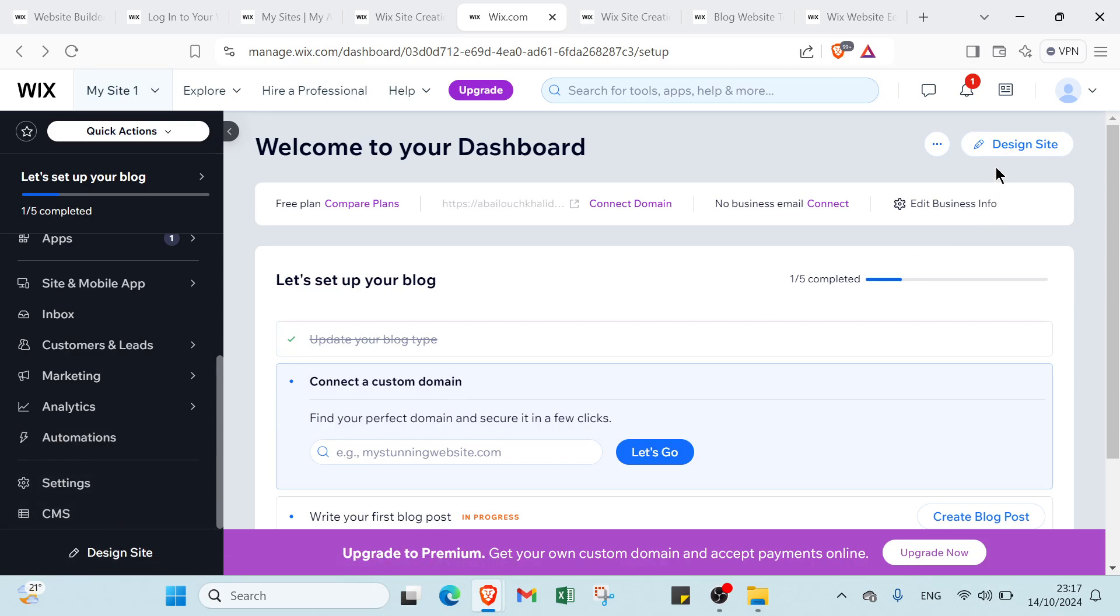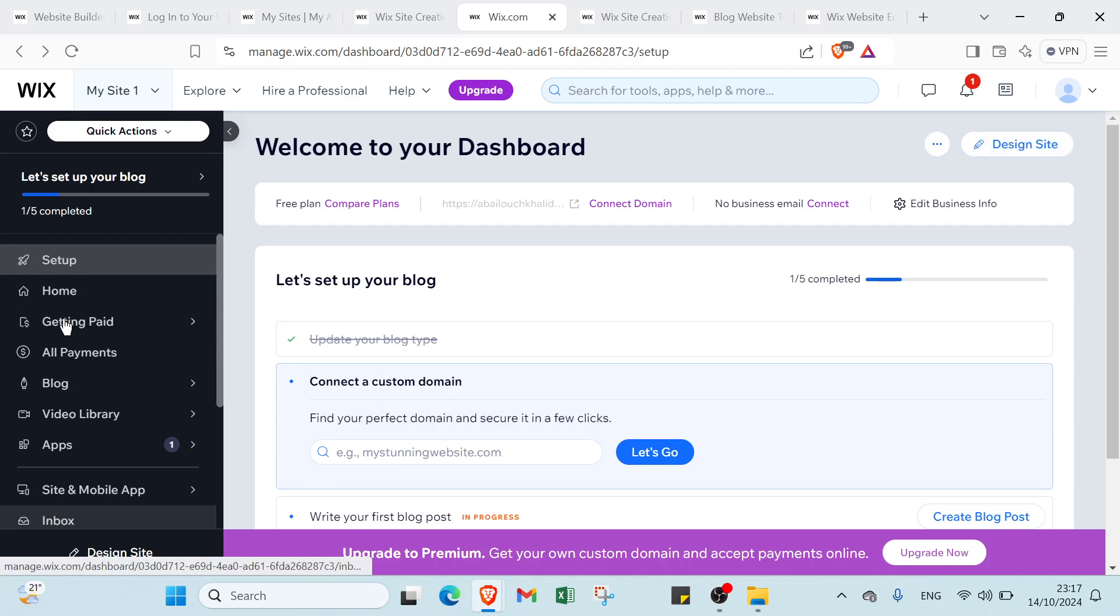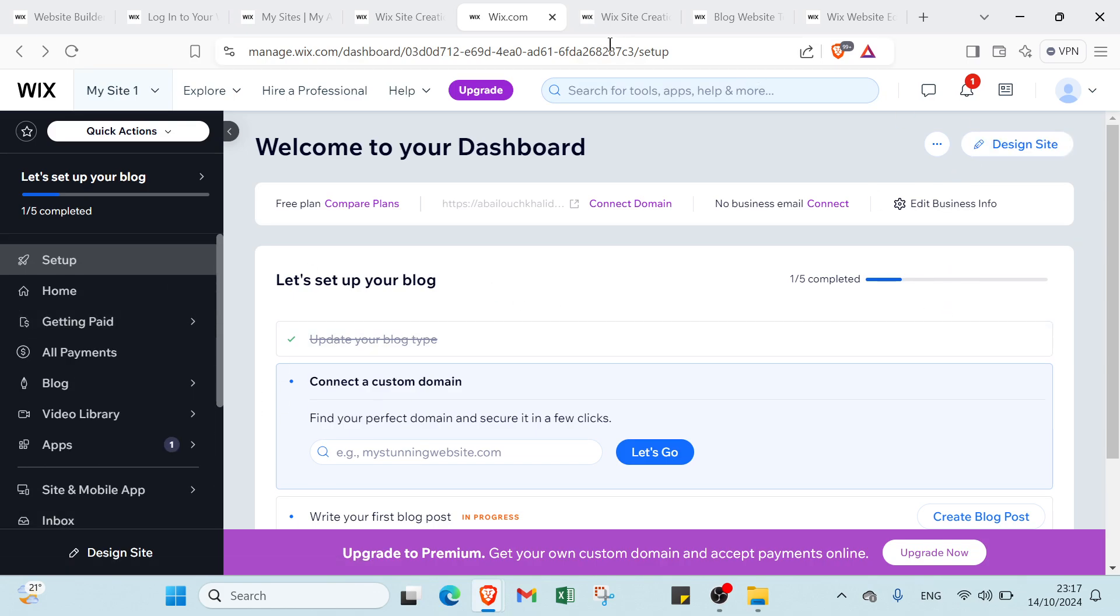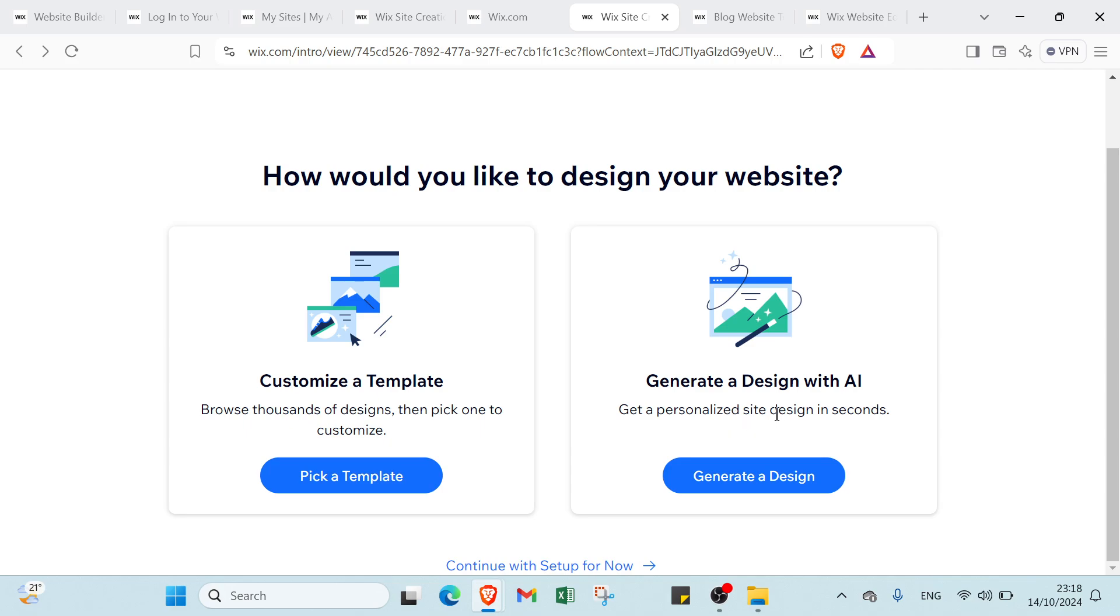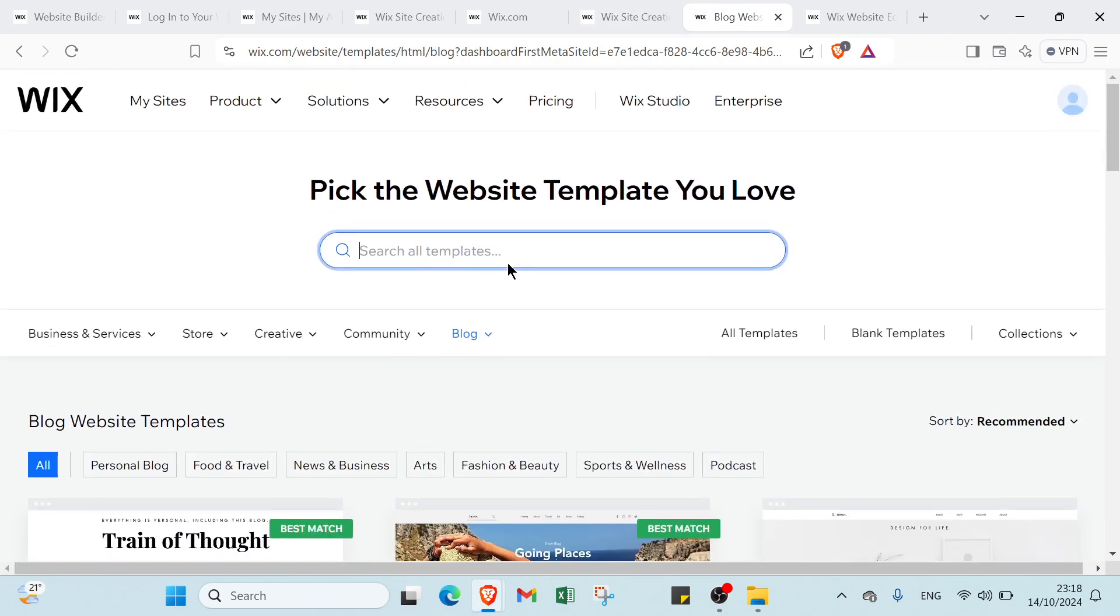Then we have design site and also here at the top right we have designer site, so click on it. Once you do that you'll find this page - how would you like to design your website? We have the first choice which is customize a template, browse thousands of designs then pick one to customize. Click pick a template or you can choose the second option which is generate a design with AI to get a personalized site design in seconds.